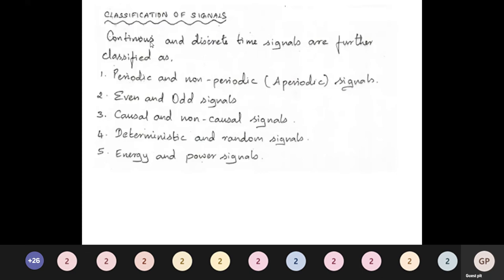A signal is deterministic if it can be mathematically modeled or expressed. Examples include a sinusoidal signal x(t) = A sin(ωt + θ) and the exponential signal A e^(jωt). A random signal cannot be mathematically modeled or predicted. The best example of a random signal is a speech signal — we cannot determine the next amplitude, frequency, or content.